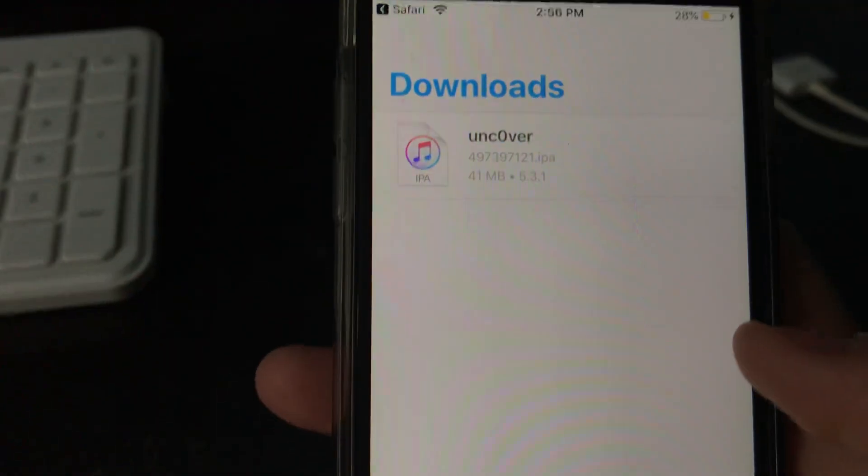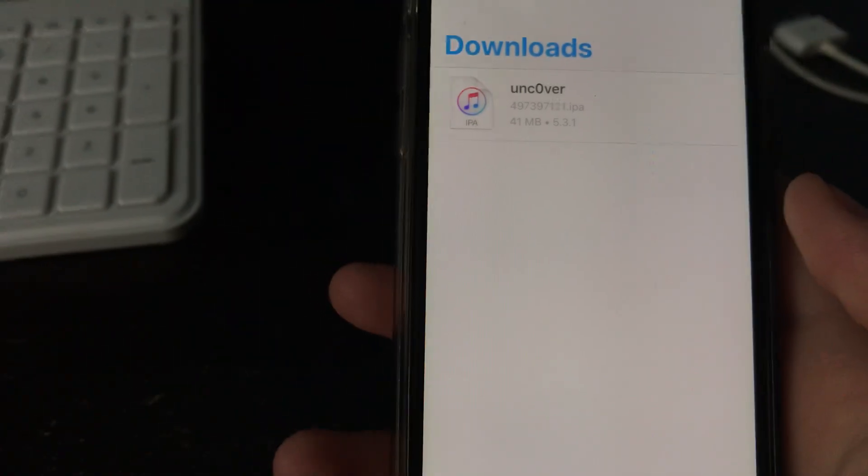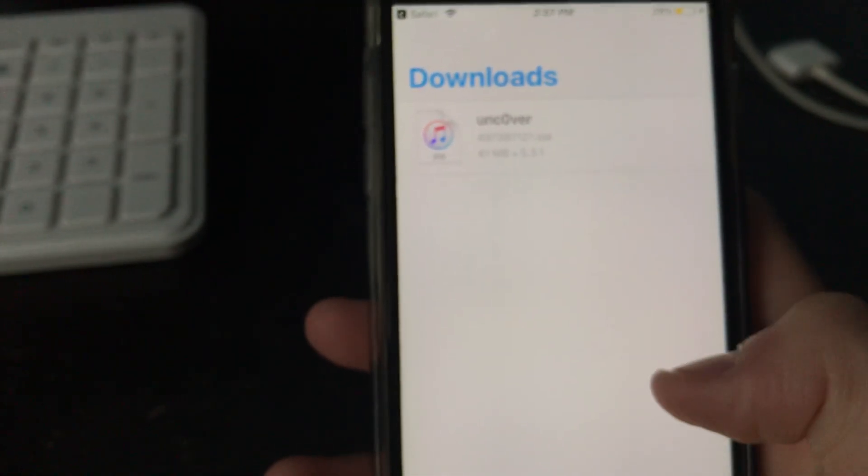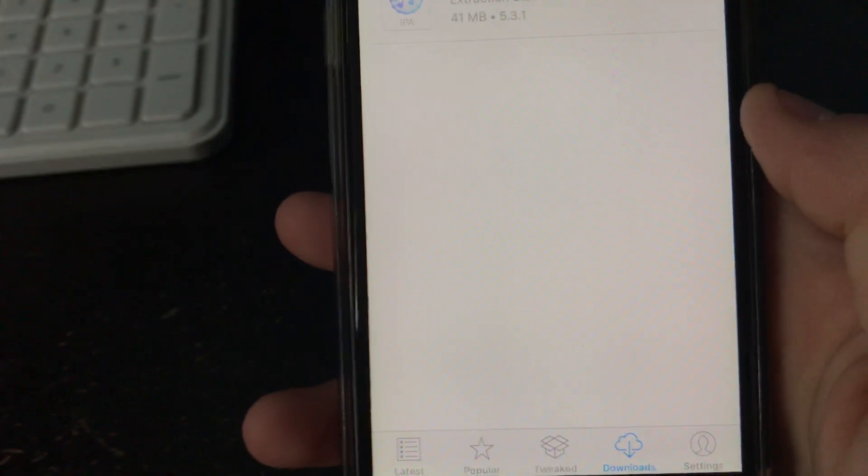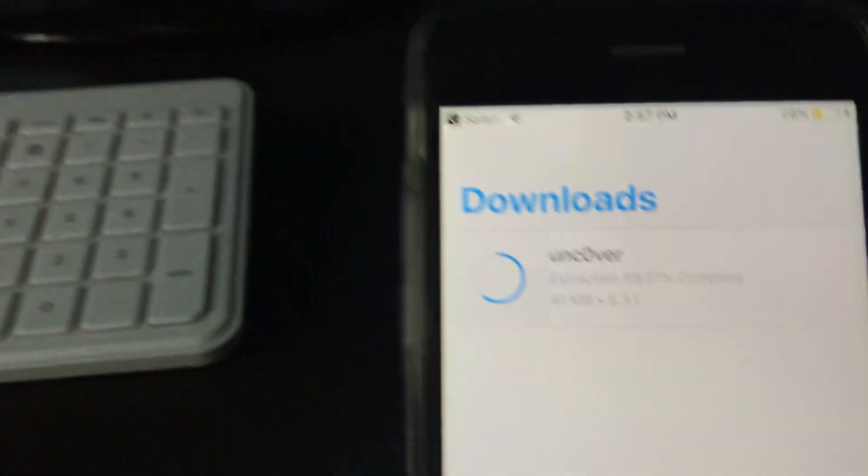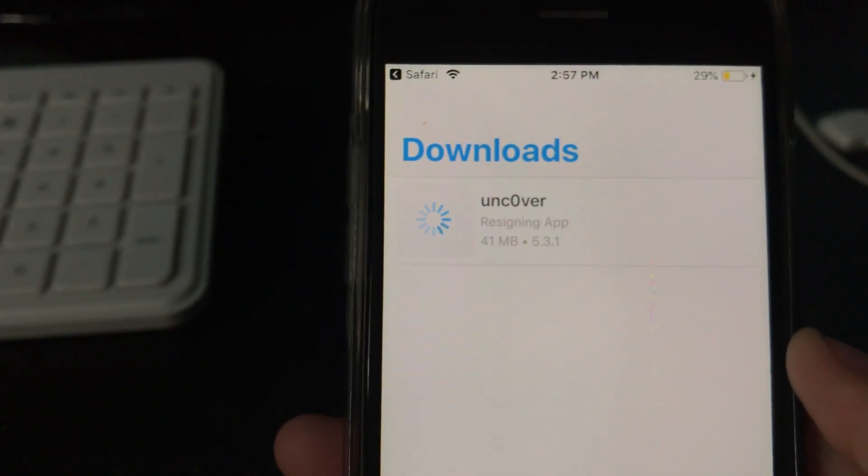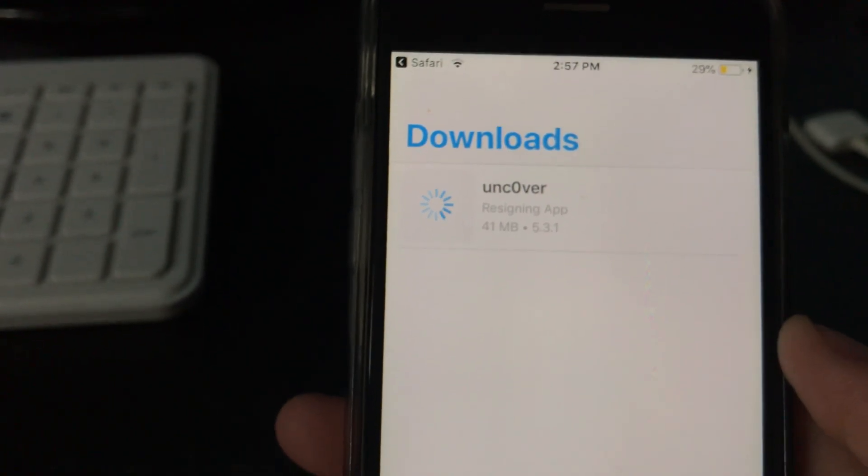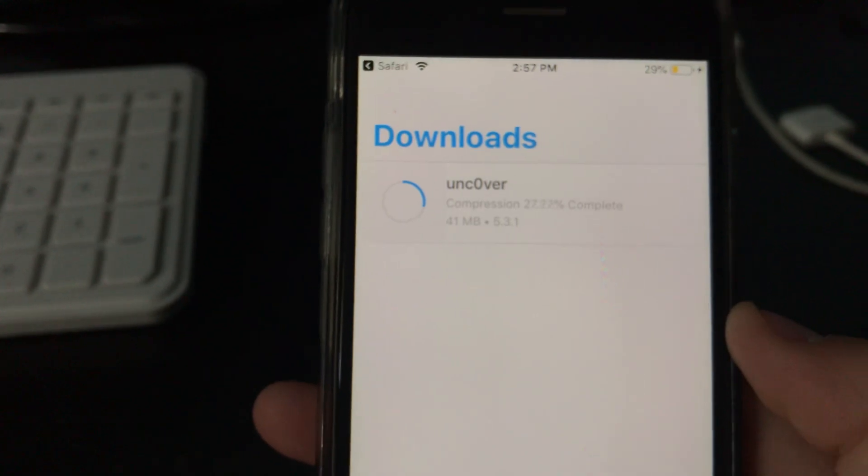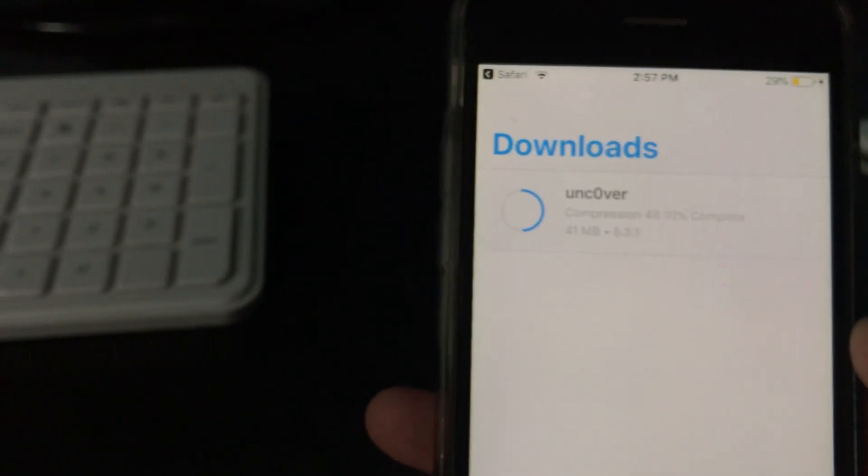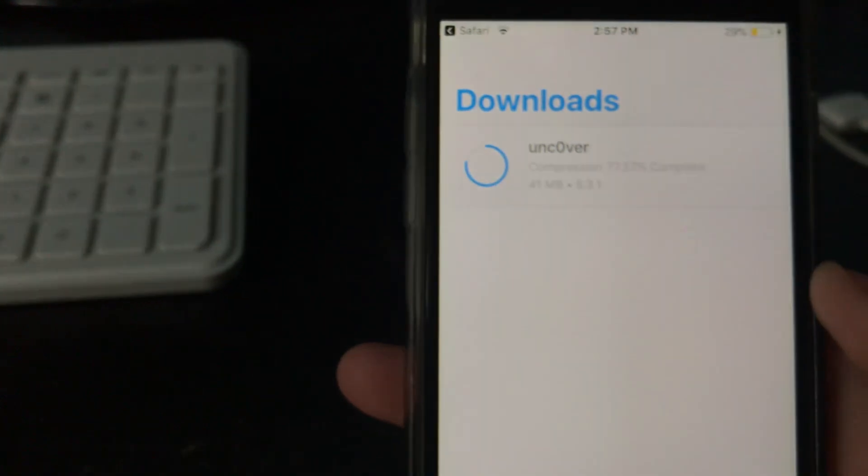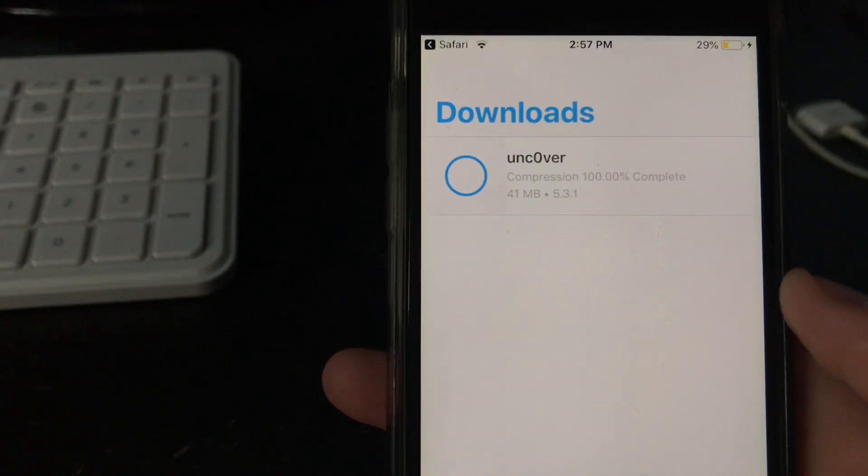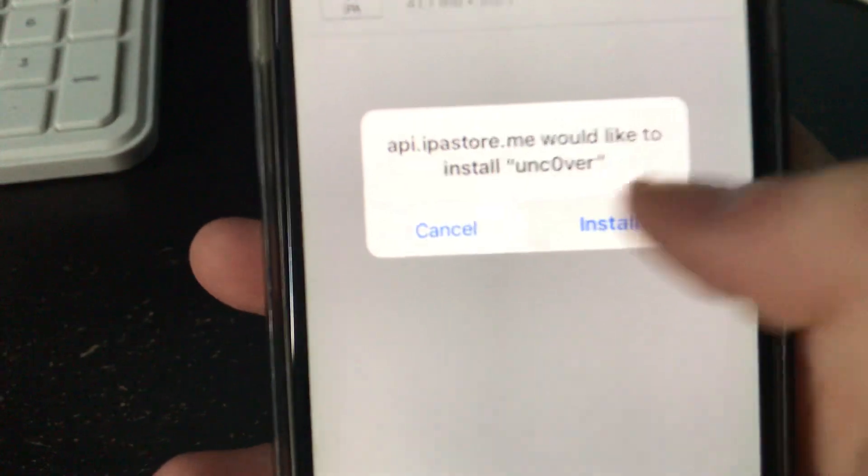So you can see that now it gave me a pop-up saying that I had an IPA. And then you're going to want to click, go to the downloads page, and then you click on this, and then you click install. Then it'll extract it. Re-signing app. Then it's compressing it. I don't know what any of this means, I'm just saying it.